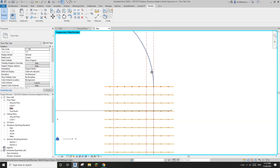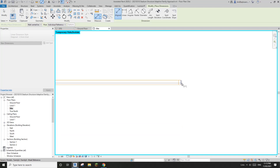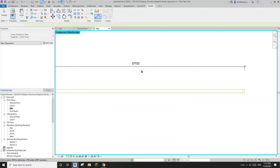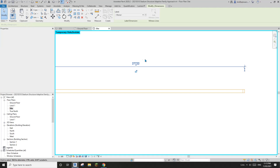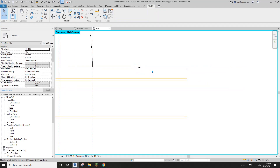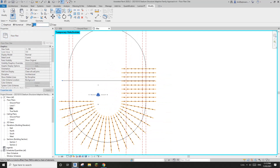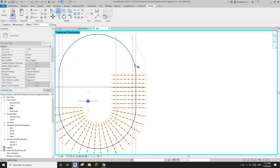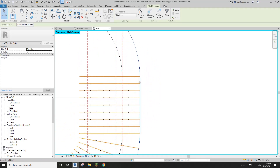So what we can do is I'll just do a dimension to figure out how much I need to offset them. So this is the number — maybe I'll just make it 278. So type OF which is offset and type in 2780. Click. So now we have these four detail lines matching the edge of the structure.